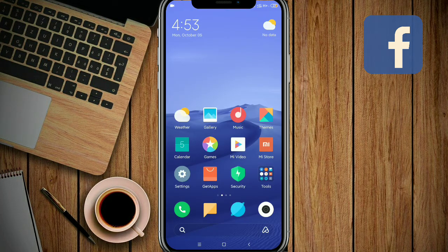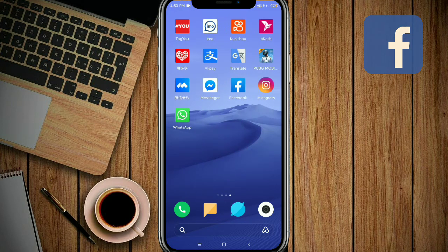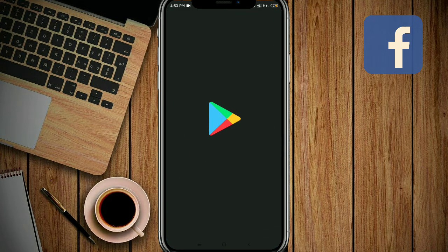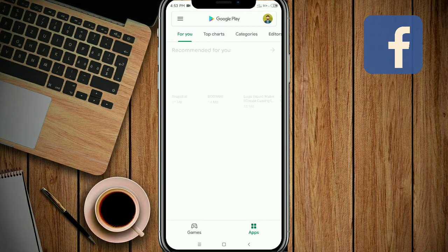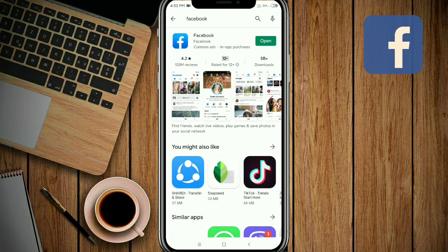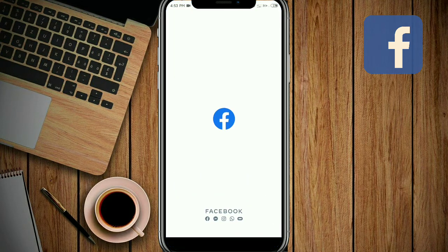Hi guys, welcome back to another new tutorial. Today in this video I'm going to show you how to hide or unhide a Facebook post from your timeline. First, make sure you update your Facebook from the Play Store. After updating, go to your Facebook app.